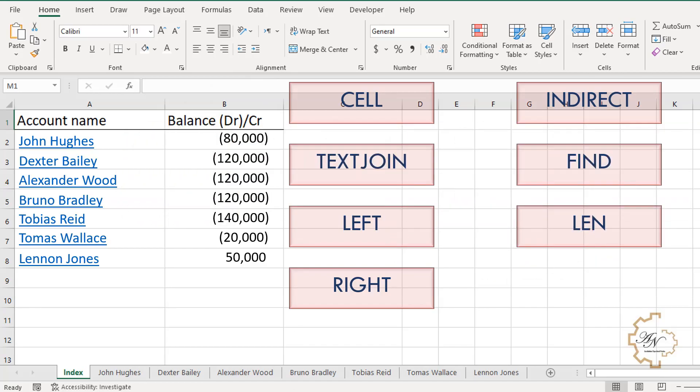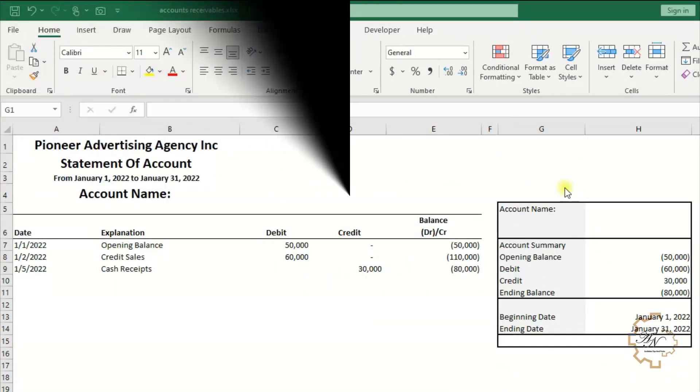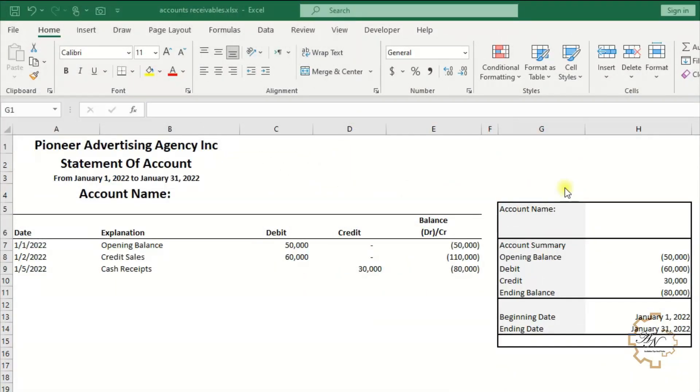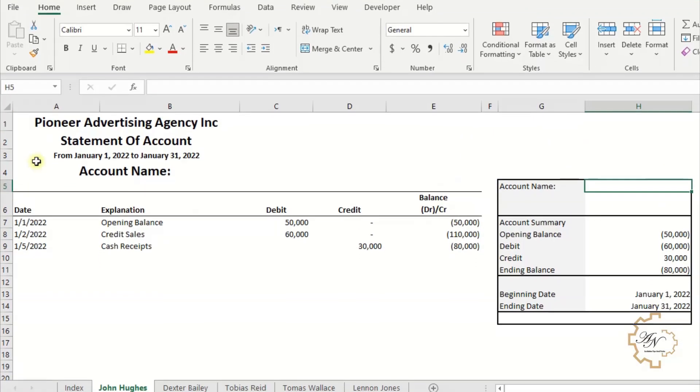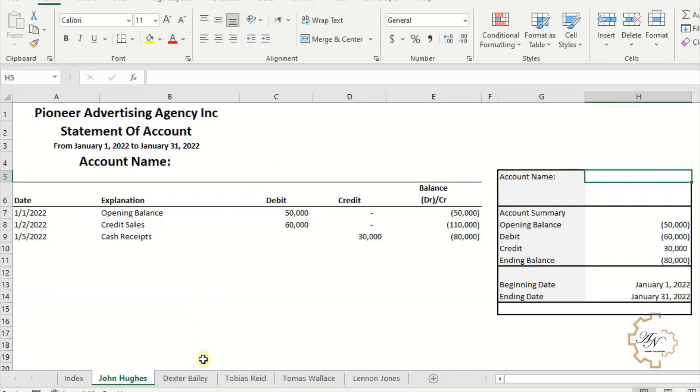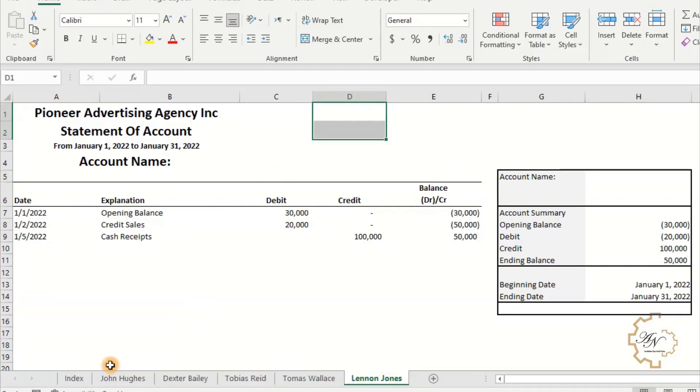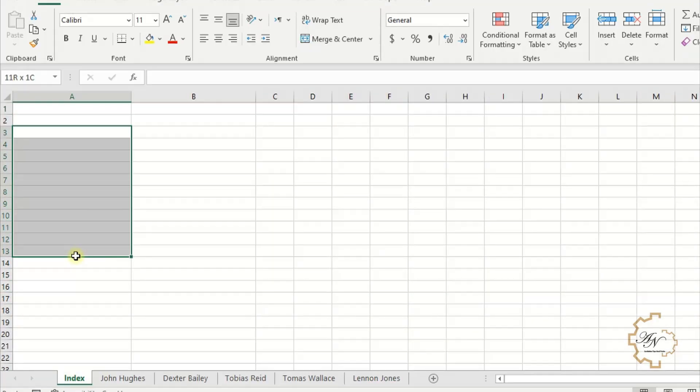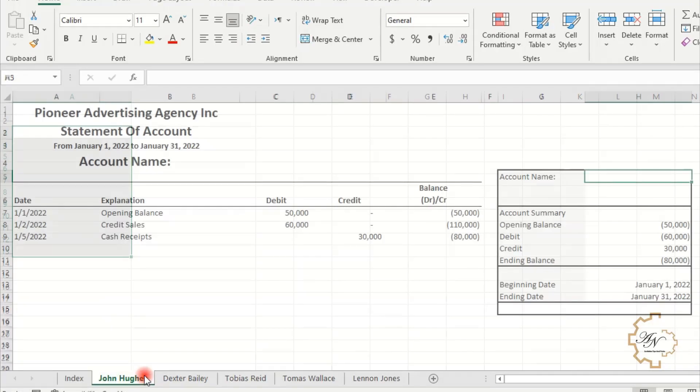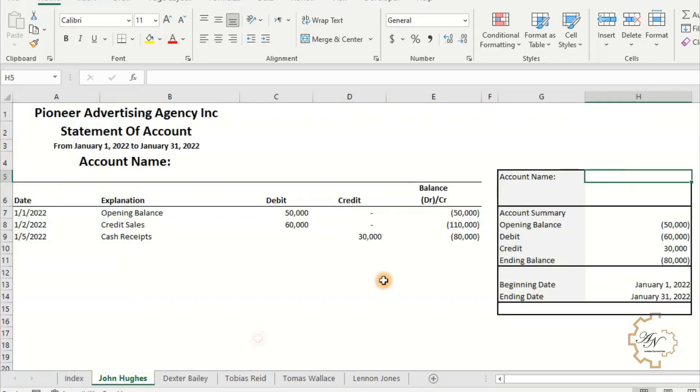Here I have an Excel workbook called Accounts Receivable and it contains a set of worksheets, each with the name of a customer. I also have a worksheet for indexing, and I have to put the names of customers on it with their balances.